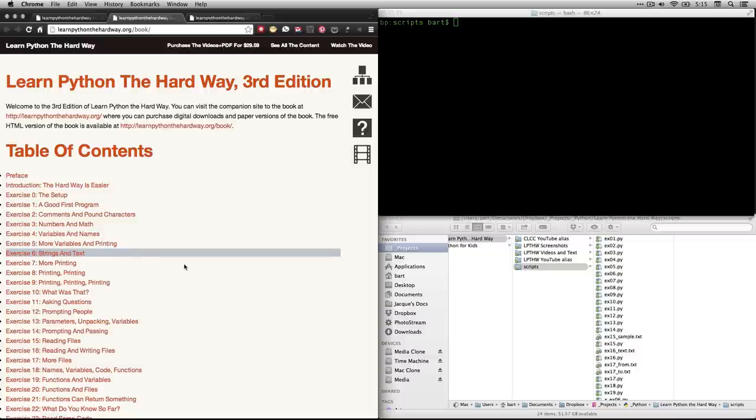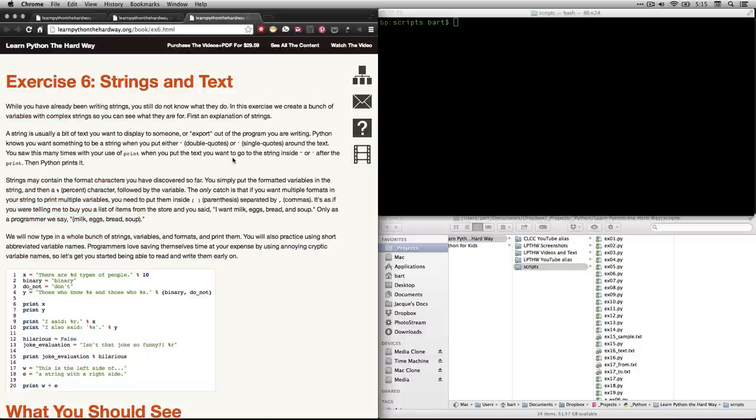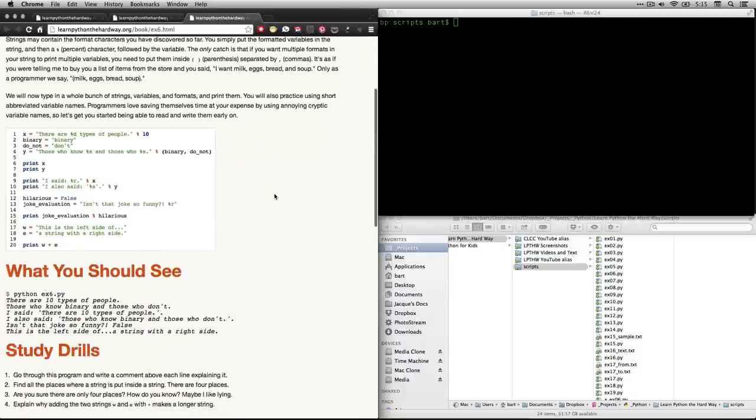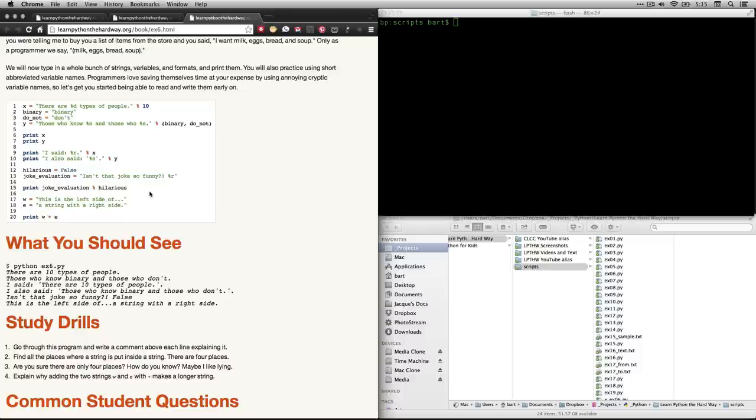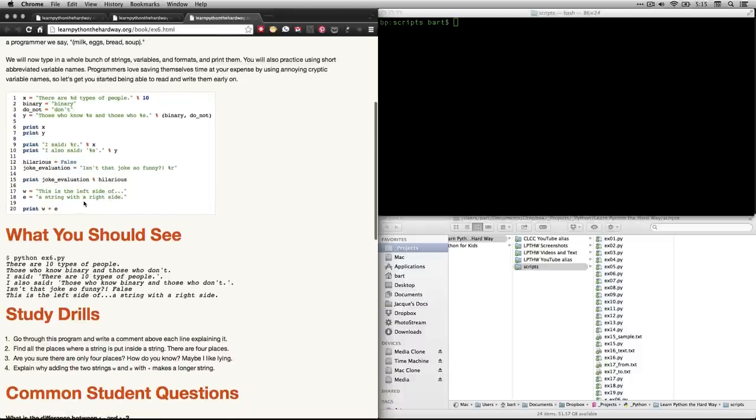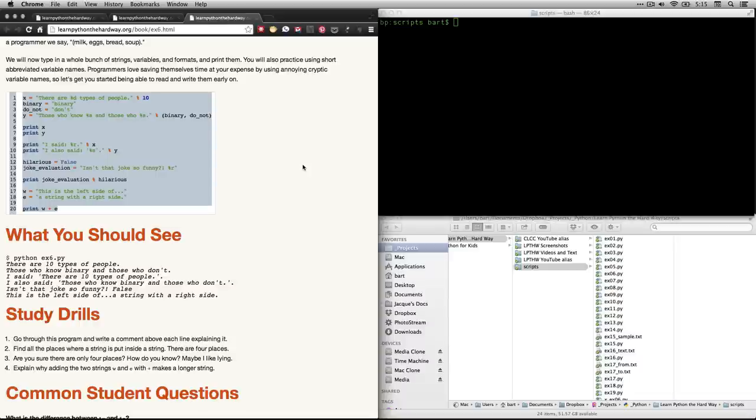And in this video, we're going to look at this one, Exercise 6, Strings and Text. If you click on that, it'll take you to this page. Now what we're going to be doing here is working some more with strings, which are basically more than one letter, or sentences, or text. And we're going to be using some variables inside them and finding different ways of working with them and printing them. And this is all that Zed is asking us to type out.